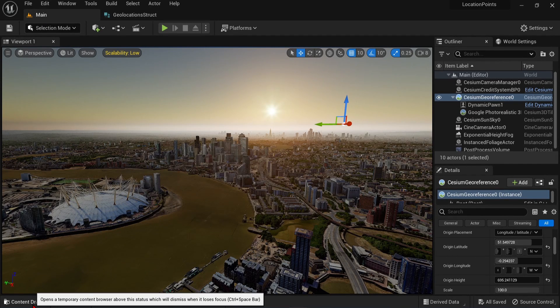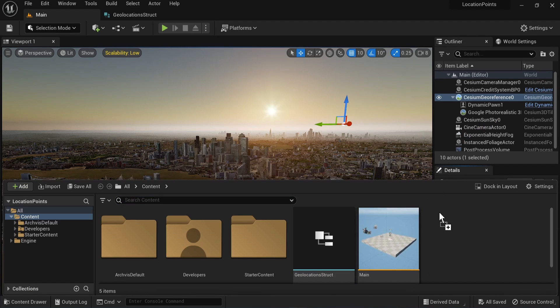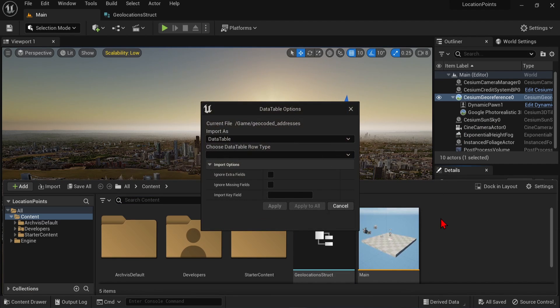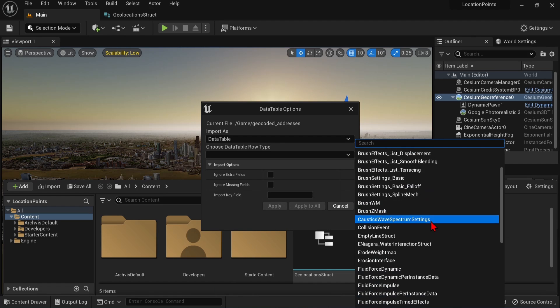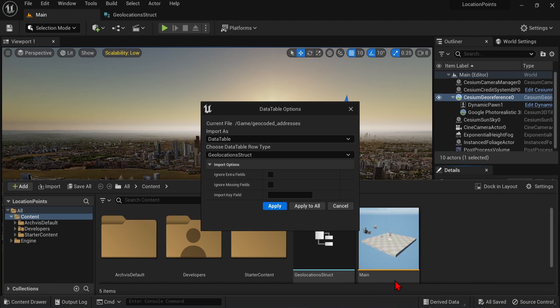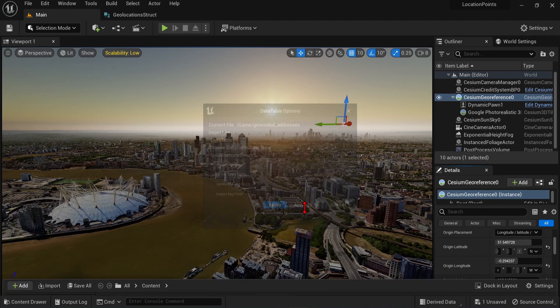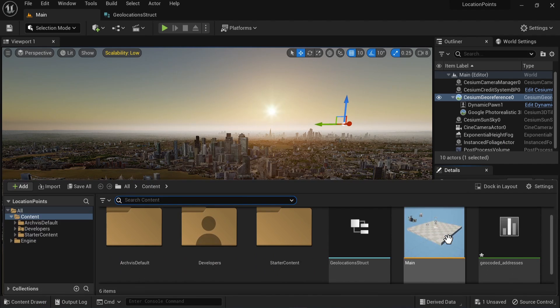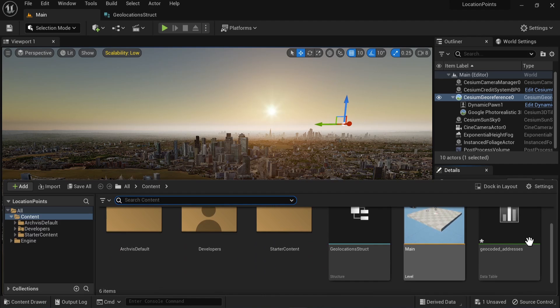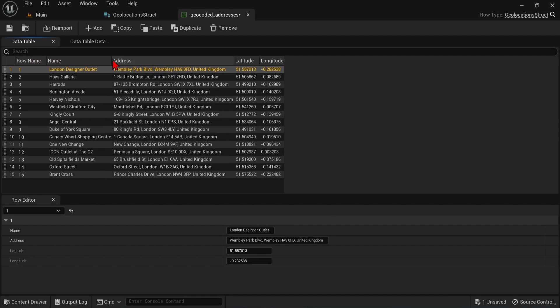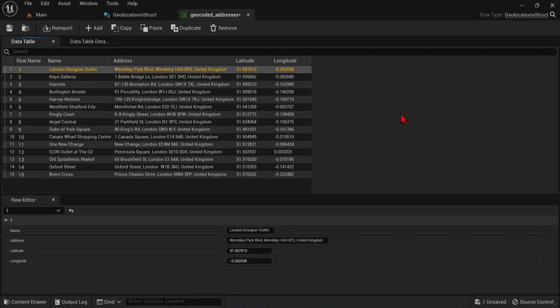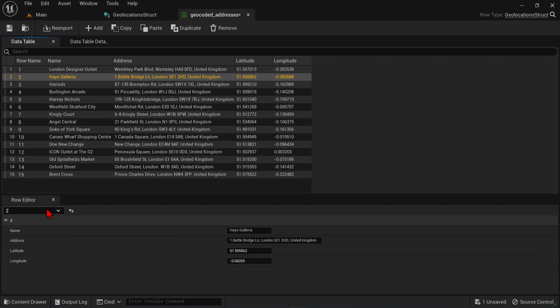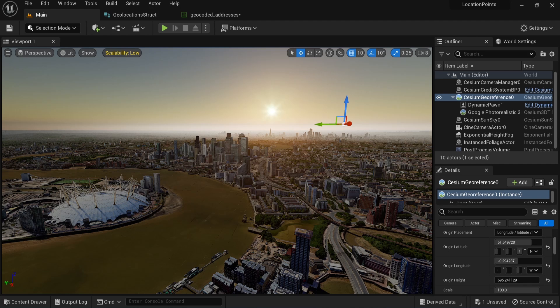With that, we can go back to the content drawer, and drag and drop the CSV file here. It will ask you for a data table row type, which we will select our newly made structure file. We can press apply to all, and if we find that data table, double click to open it up. You will find the Unreal compatible data table correctly organized. You can select each of the rows of data entry, and see all the data for each location, which we will be extracting in our blueprints.